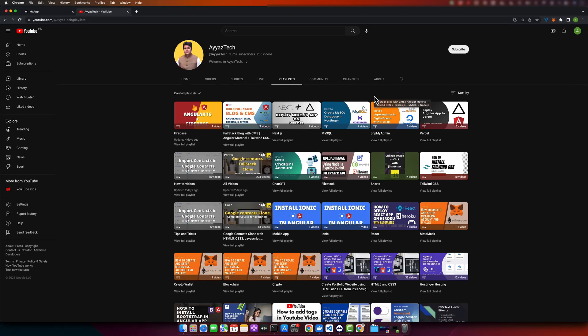Hello folks, welcome back to our channel AyazTech. Today we will be learning how to set a background image in Angular. This technique can be incredibly useful when designing the user interface of your application. So without any further ado, let's dive right in.